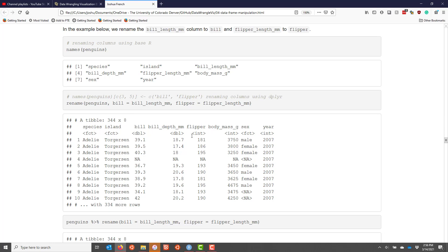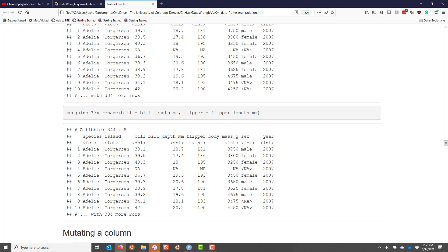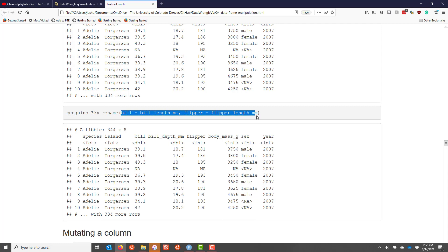Similar to previous examples, we can also use the pipe operator to accomplish the same thing. We take the penguins data frame, use the pipe operator to pipe it into the rename function, and since implicitly the first argument is the data frame coming from the pipe operator, we simply need to indicate the variables that we want to change.